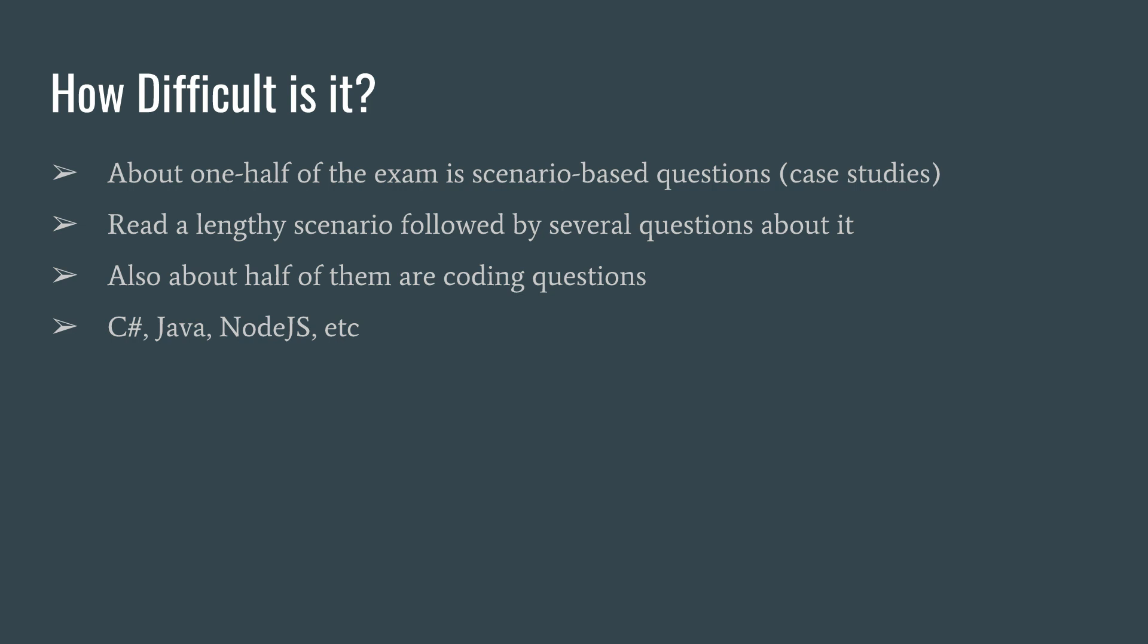So there will be not only .NET questions in terms of C#, but there's going to be questions relating to Java or Node.js, CLI command line interface or PowerShell and things like that. So you do have to have a broad range of experience.